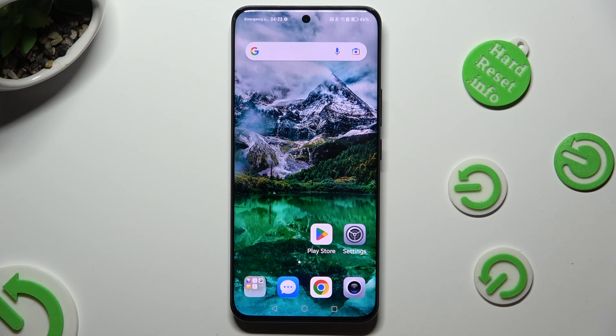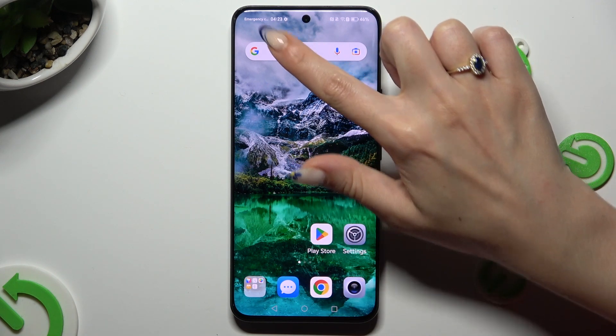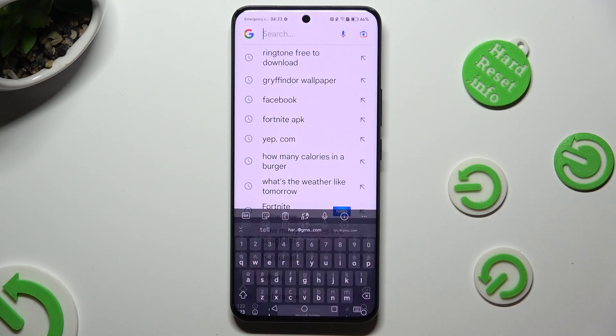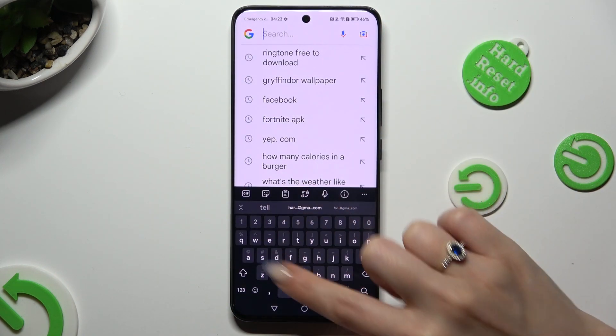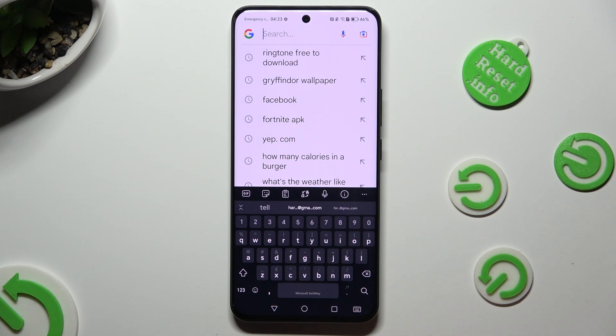Hi! In front of me is the Honor 90, and today I would like to show you how you can change and customize your keyboard's theme.